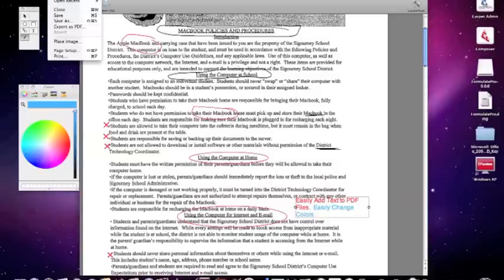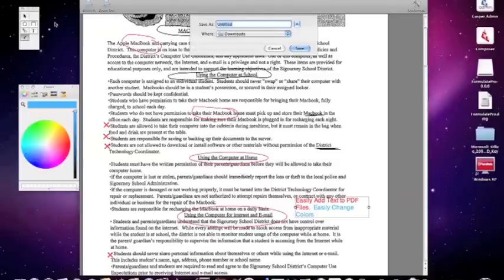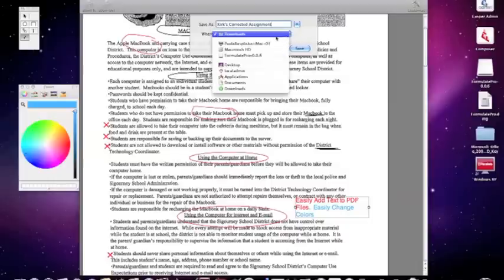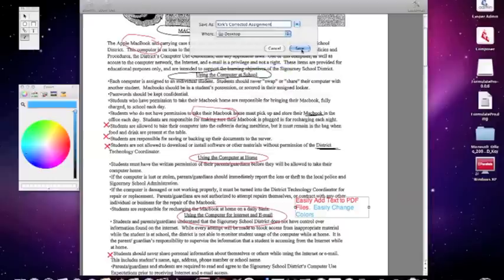Now I'm going to go ahead and File and Save As and save this document out as my document. This does allow you to edit and then save it out as a new document. In this case, I'm going to go ahead and create it as my corrected assignment and save it out to my desktop.